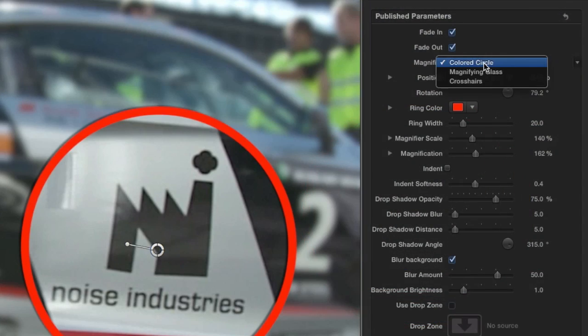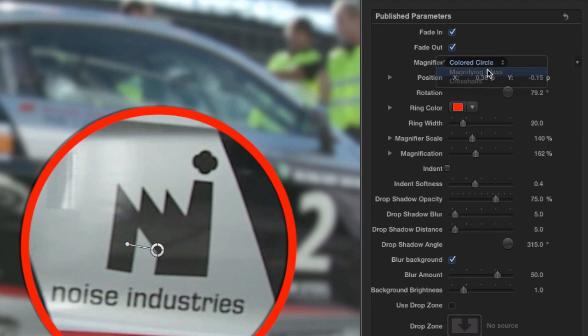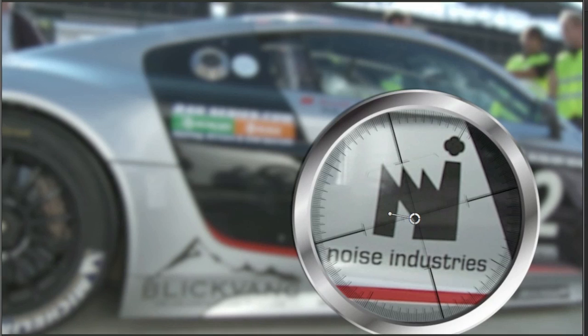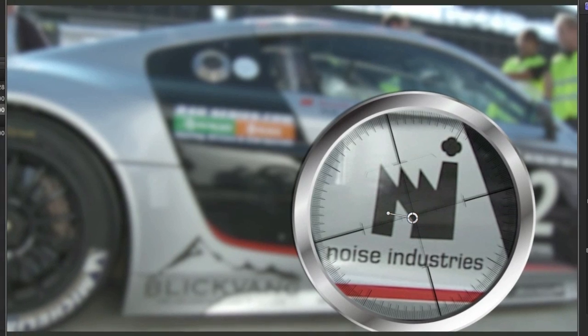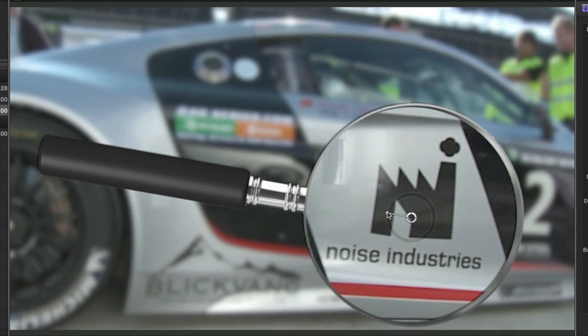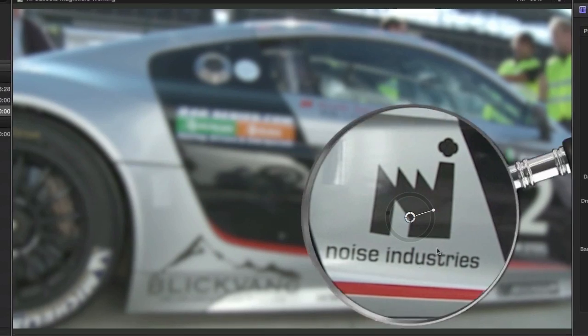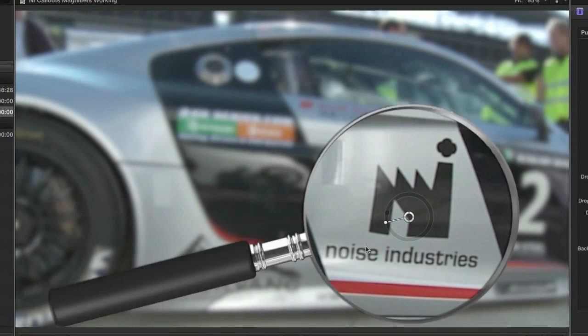The magnifier type is currently set to colored circle. I can also choose a magnifying glass or crosshairs. Note that there is also a convenient handle to change the rotation on screen.